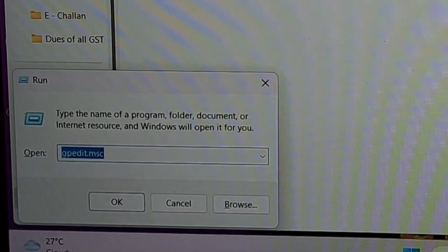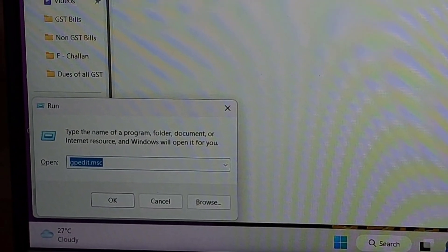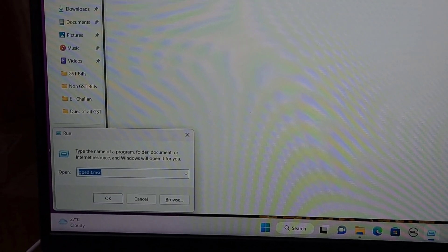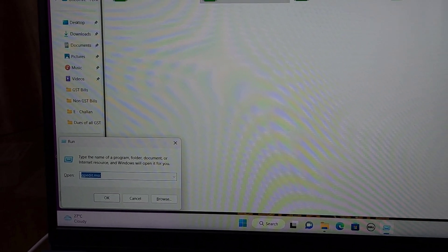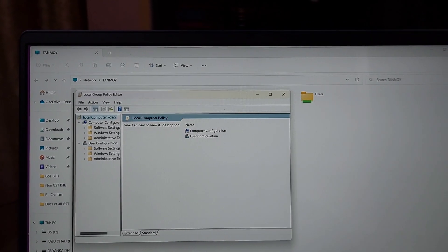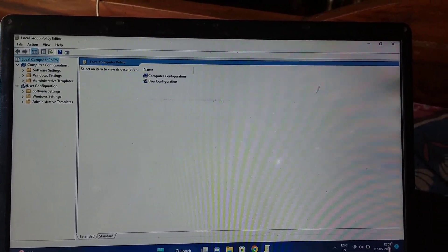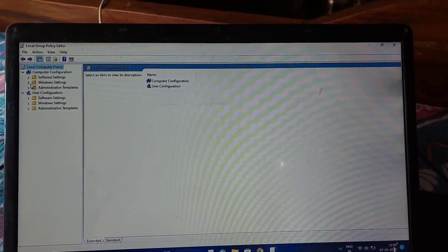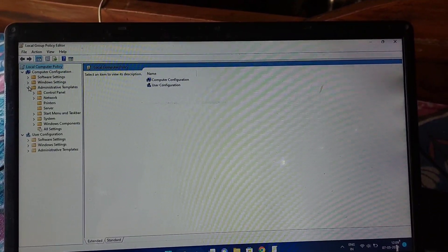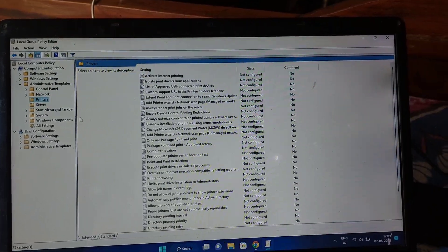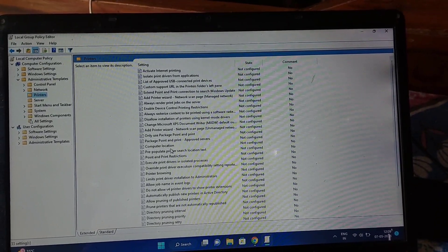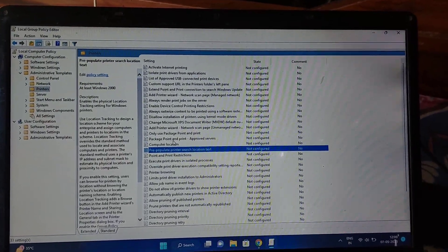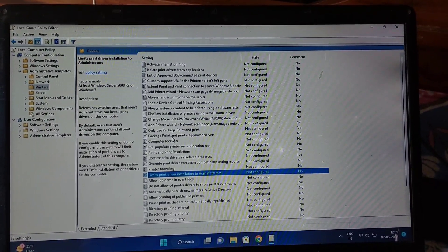Open the Run menu by pressing Win plus R. Type gpedit.msc and click OK. Under Computer Configuration, click Administrative Templates and navigate to Printers. Search and double click Limits print driver installation to administrators.